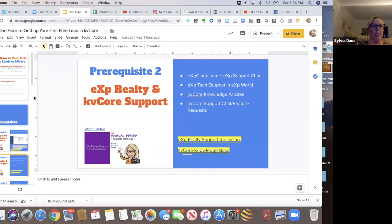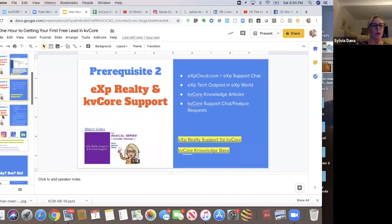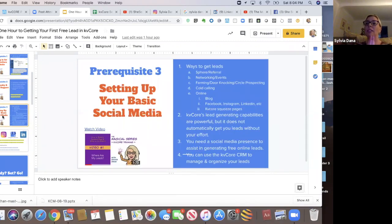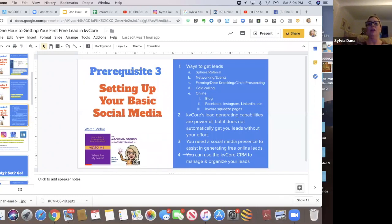And then three, setting up your base. This is the prerequisite number three, setting up basic social media. And I want to spend a teeny bit of time here. Again, if you've been with me before, you have heard me say this, and some of you still aren't listening.